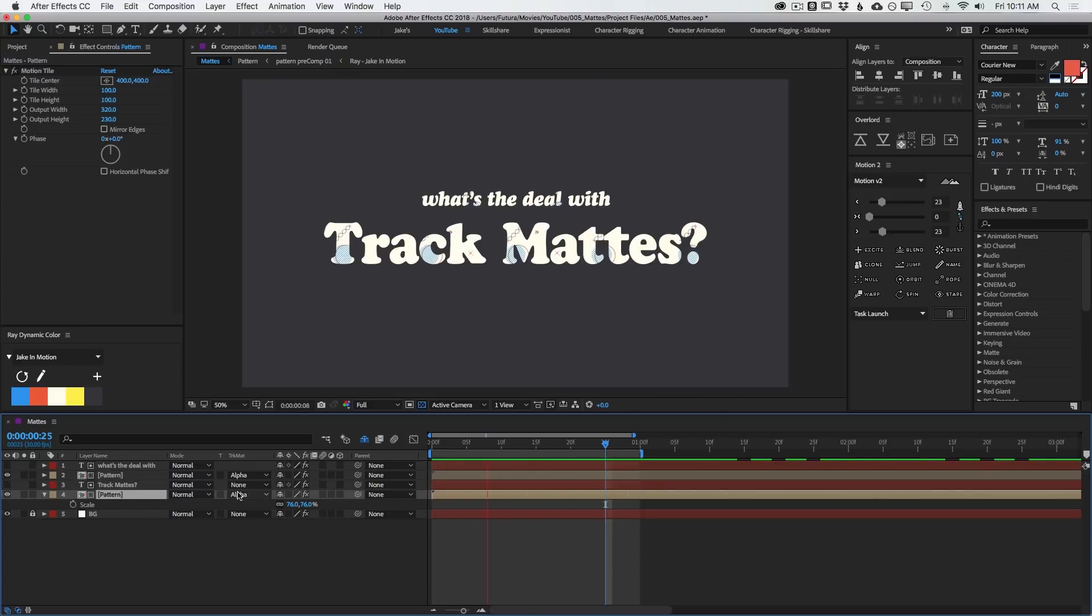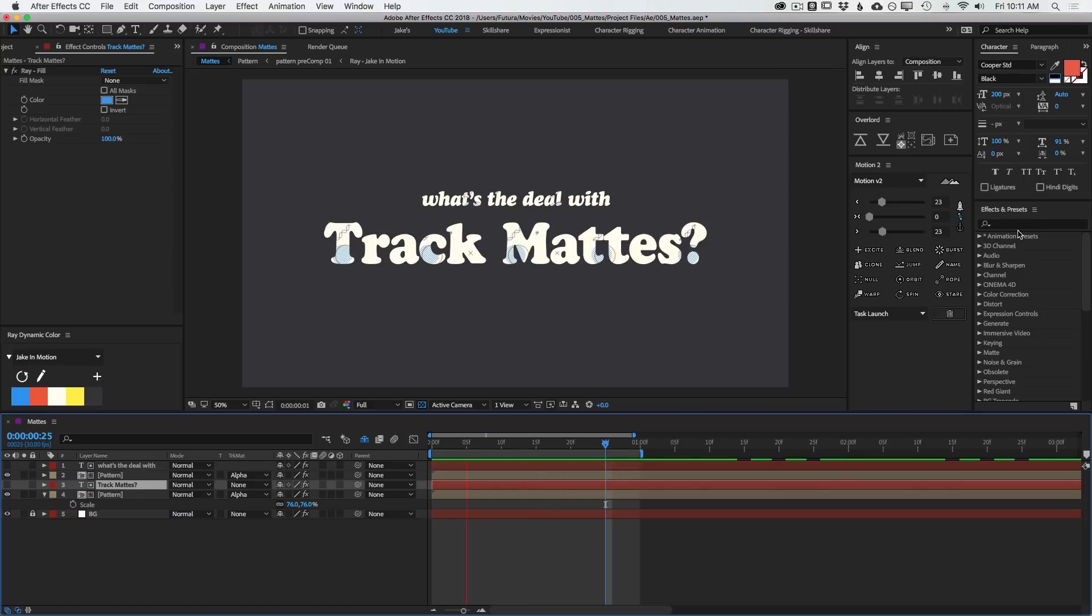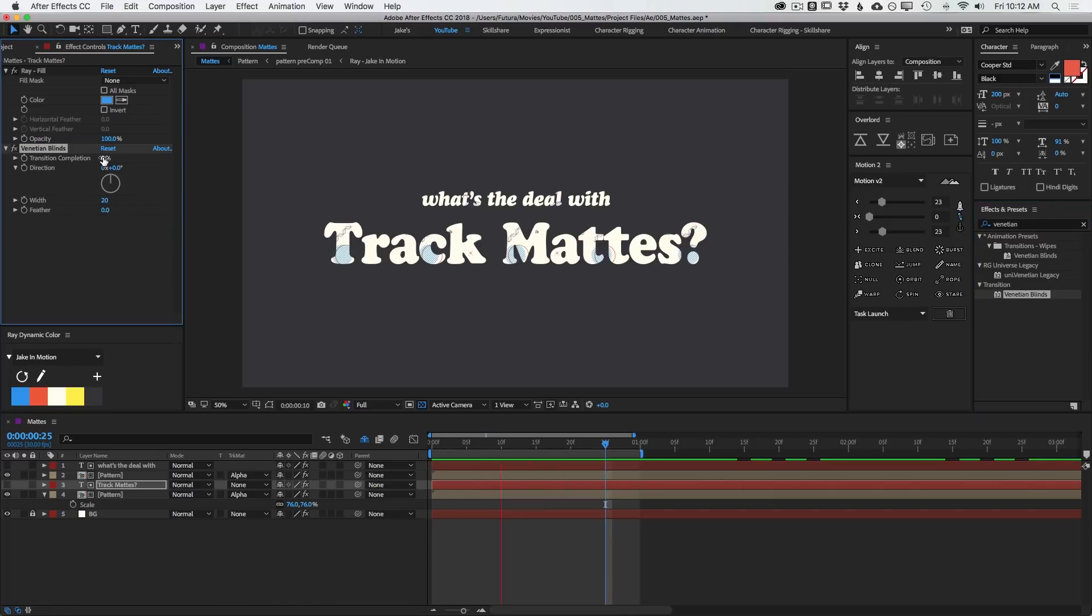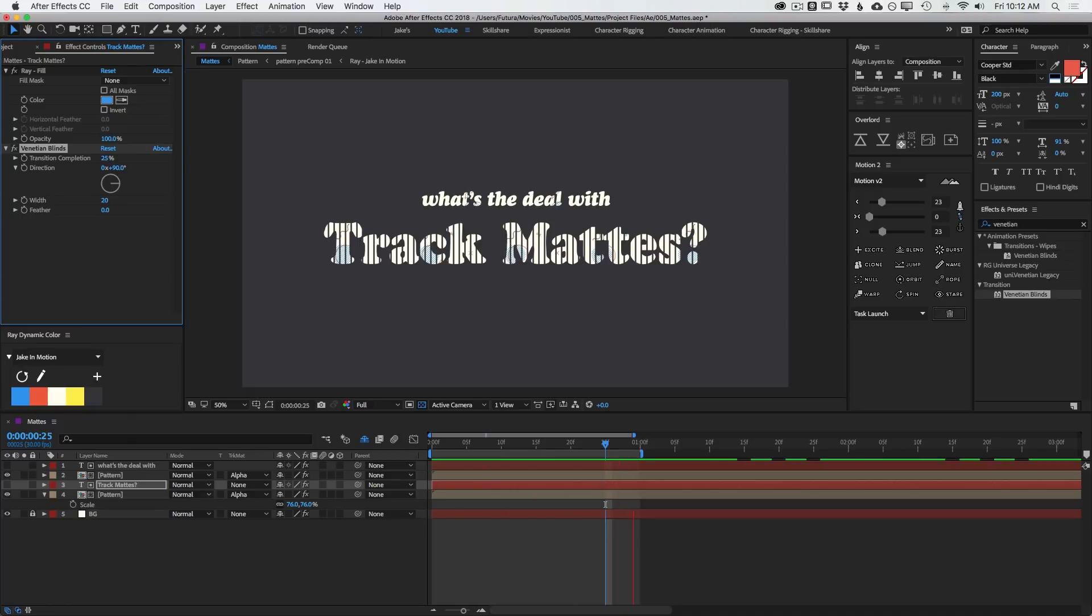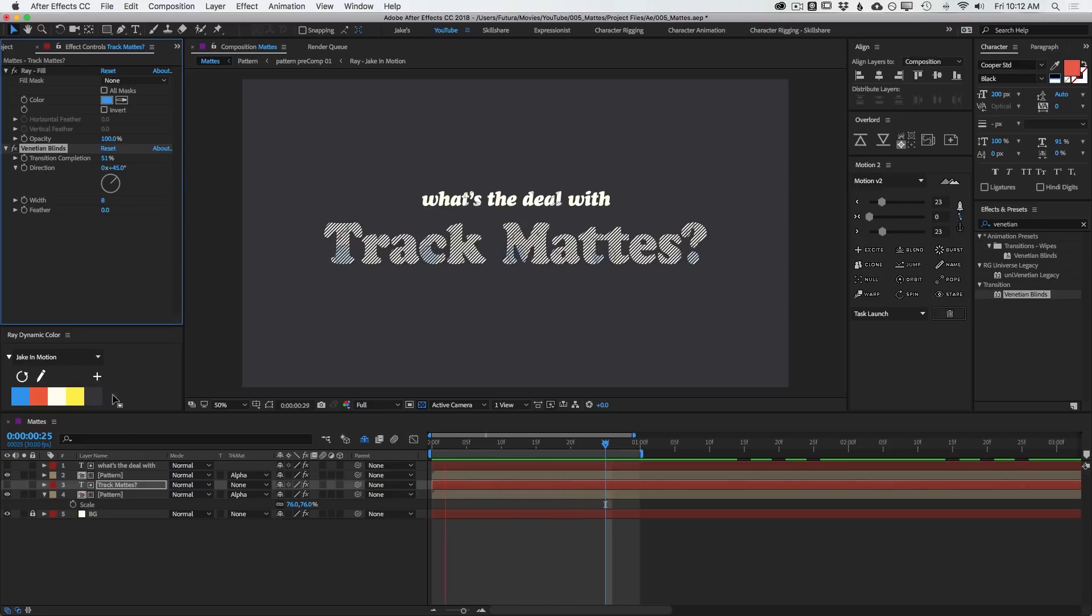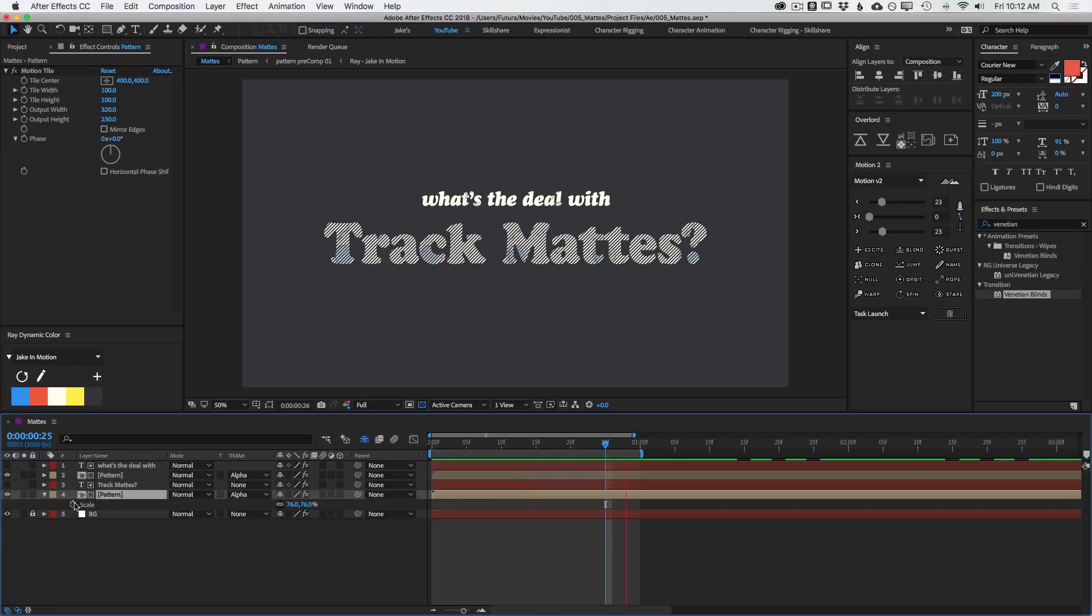And since this is based on the alpha channel, we could take this a little bit further and say, add a Venetian blinds effect to my text, and then set my completion to like 25. And now I've got these lines. I'll change it to be 90 degrees. Turn the width down. And now that kind of looks like scan lines. But the point is, you can adjust the transparency of your matte layer to manipulate the transparency of the layer with the matte applied.